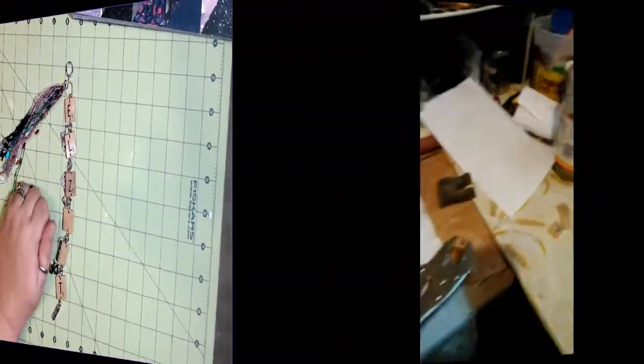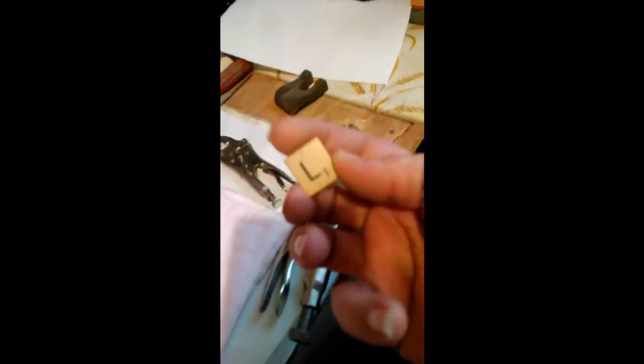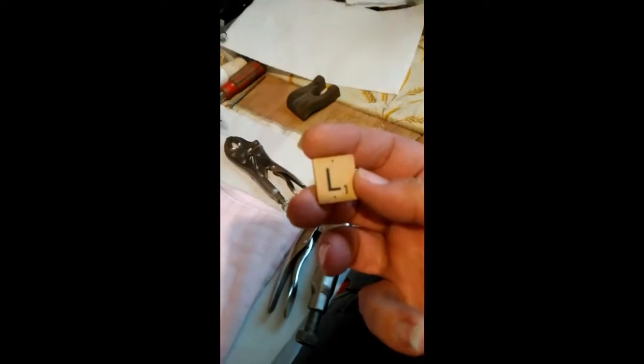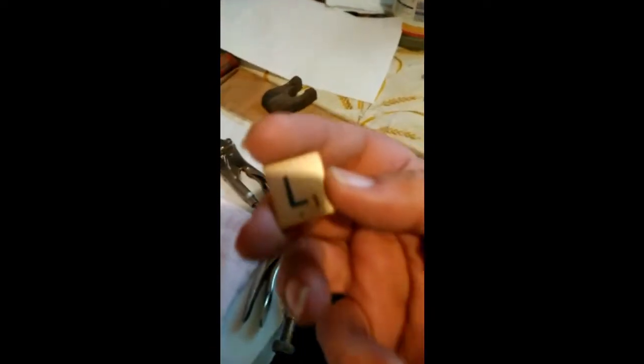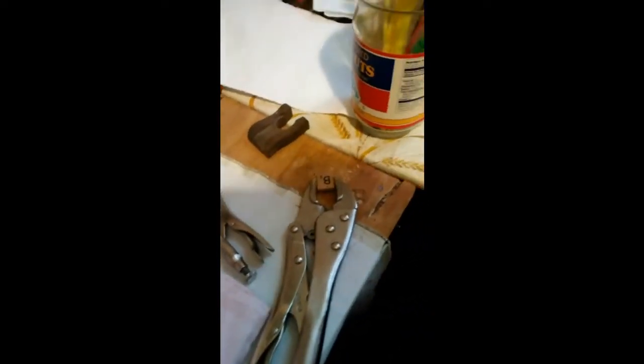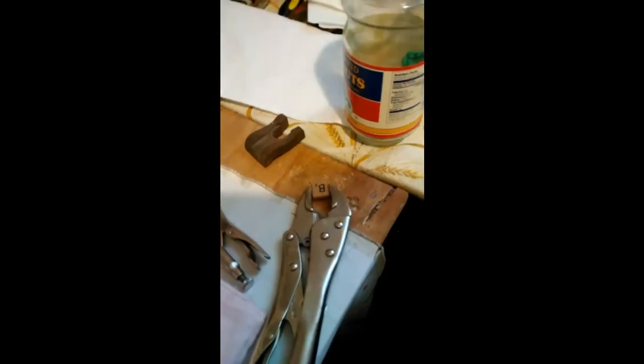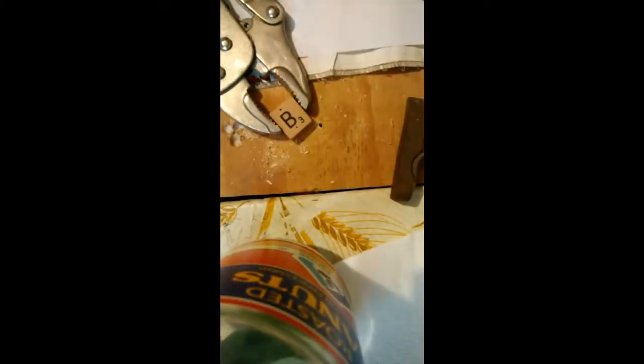So I know this isn't where we normally are, but we're going to do something a little different today. So what I have here are Scrabble tiles and we are going to be making something out of these. I just want to show you the prep on how I do this. So what I have here is a Scrabble tile and I've put it into a pair of vise grips, and the reason that I did that is so I don't have to have my finger anywhere near it.